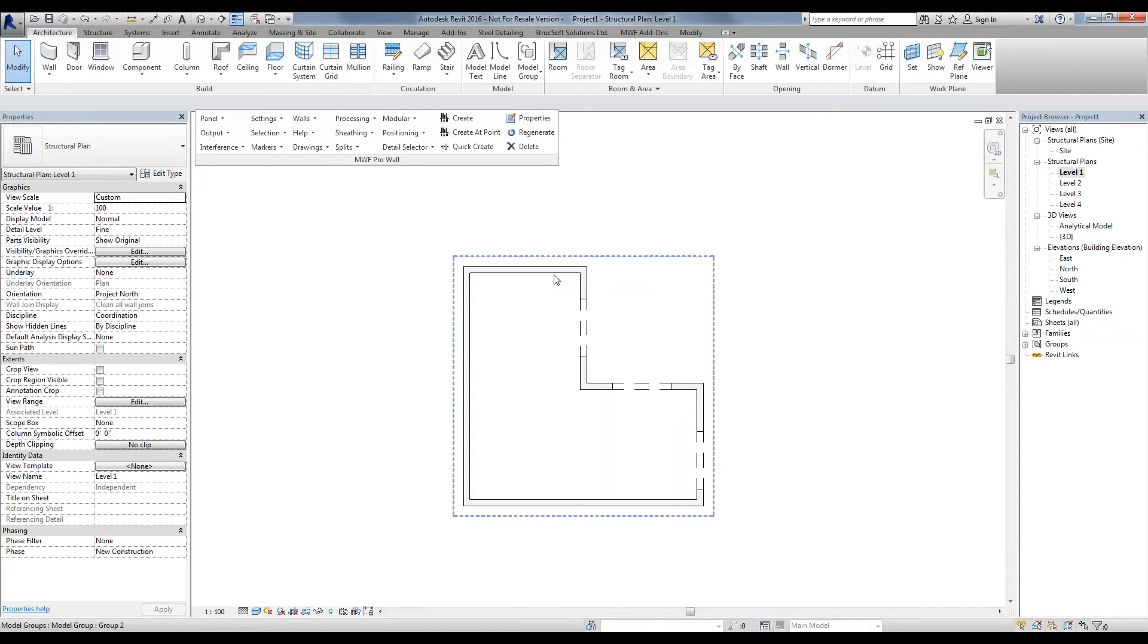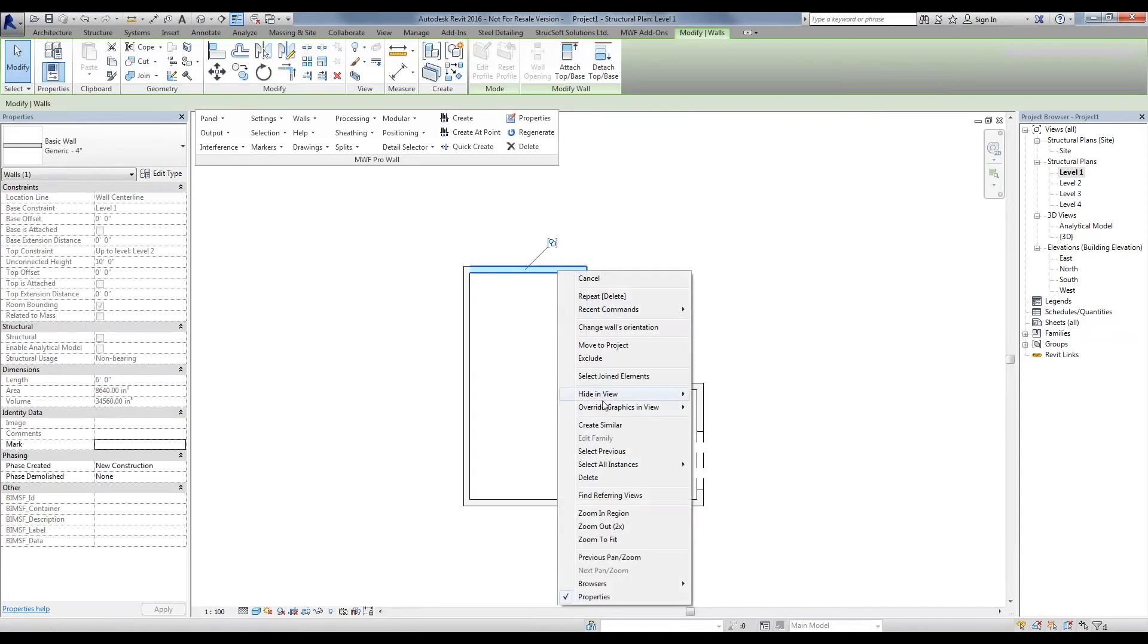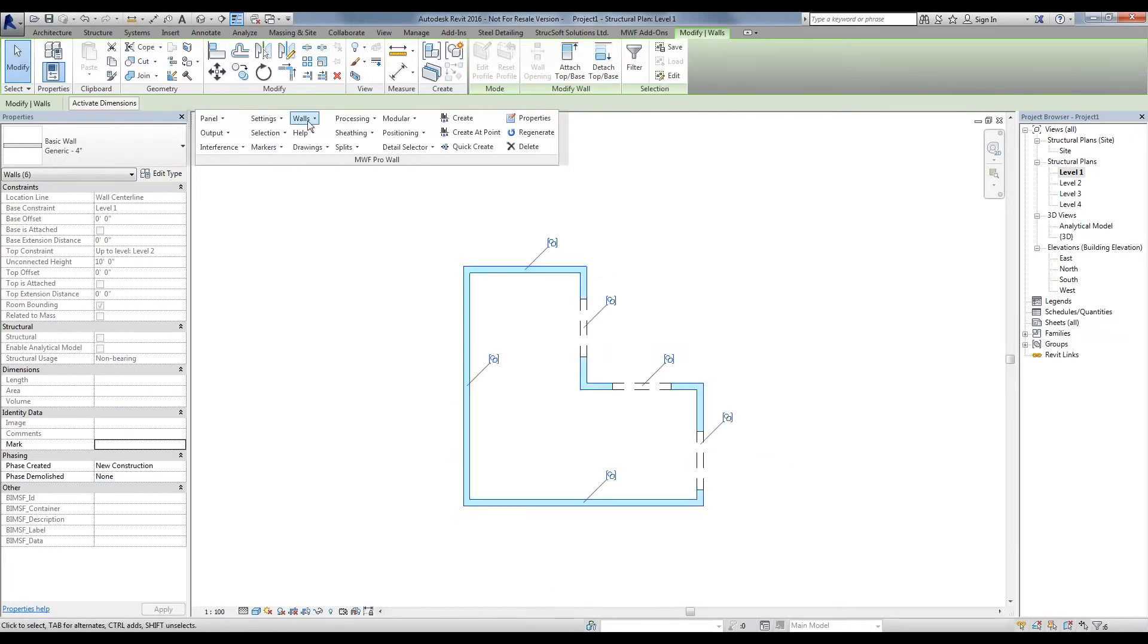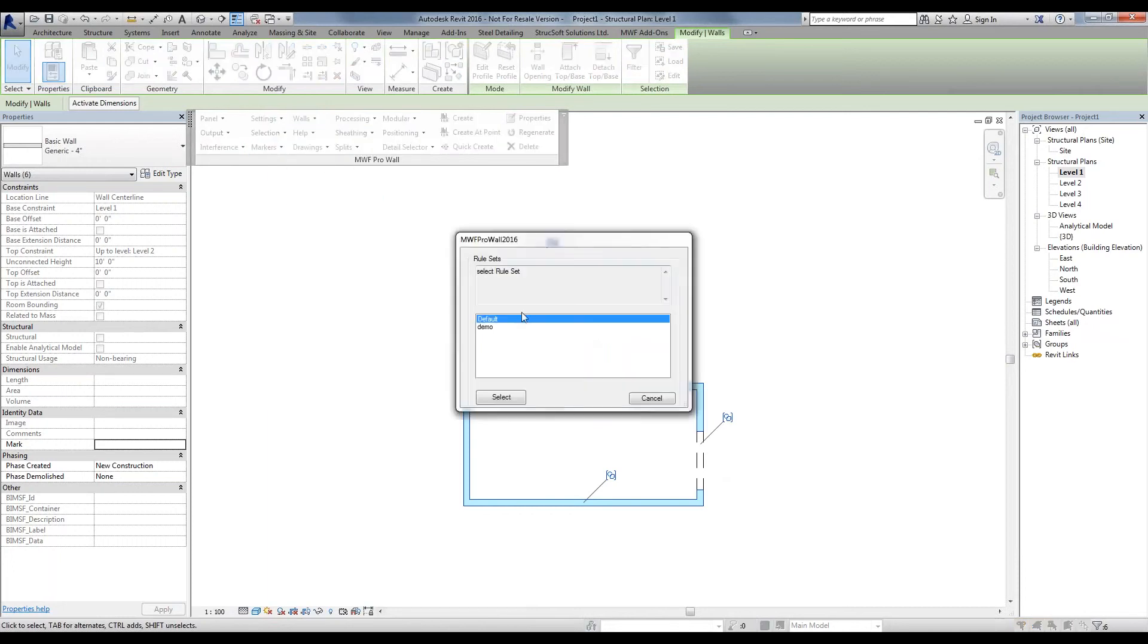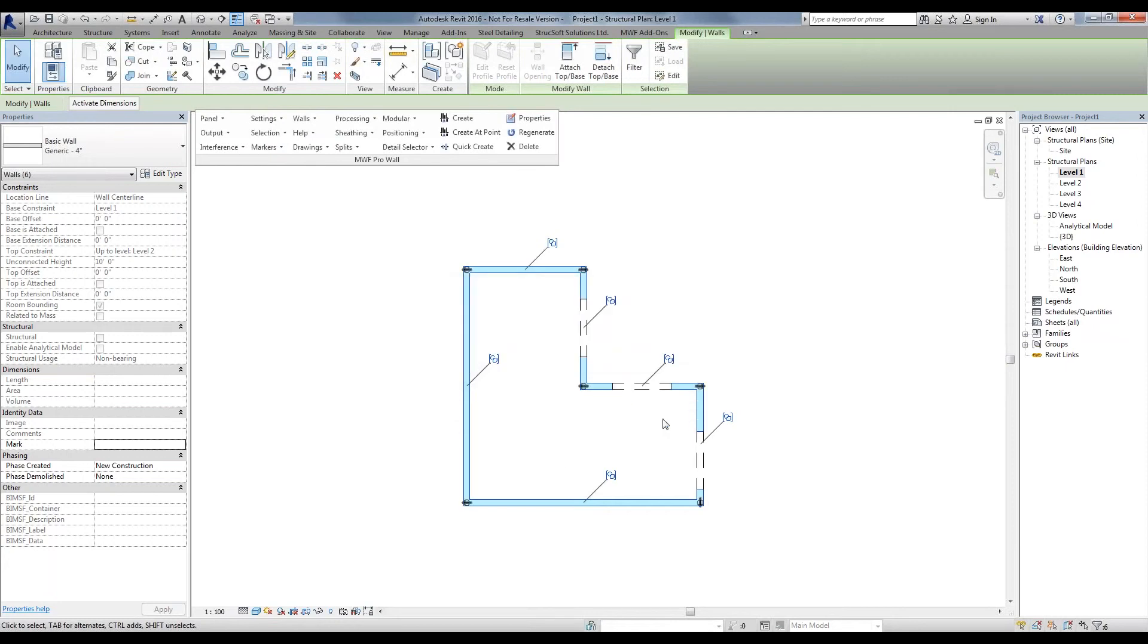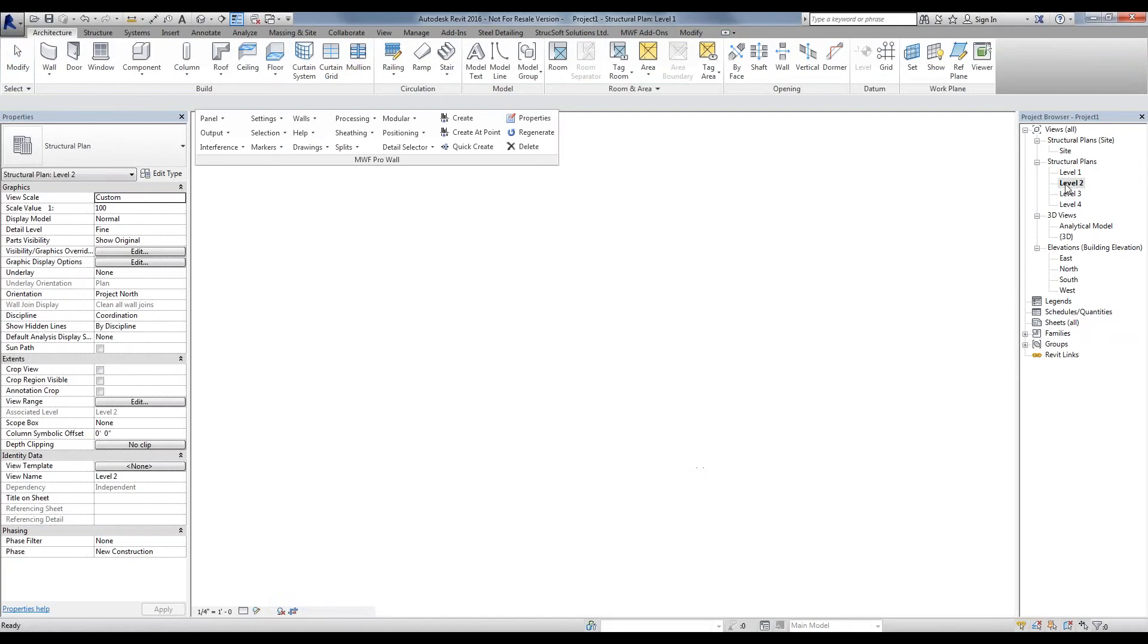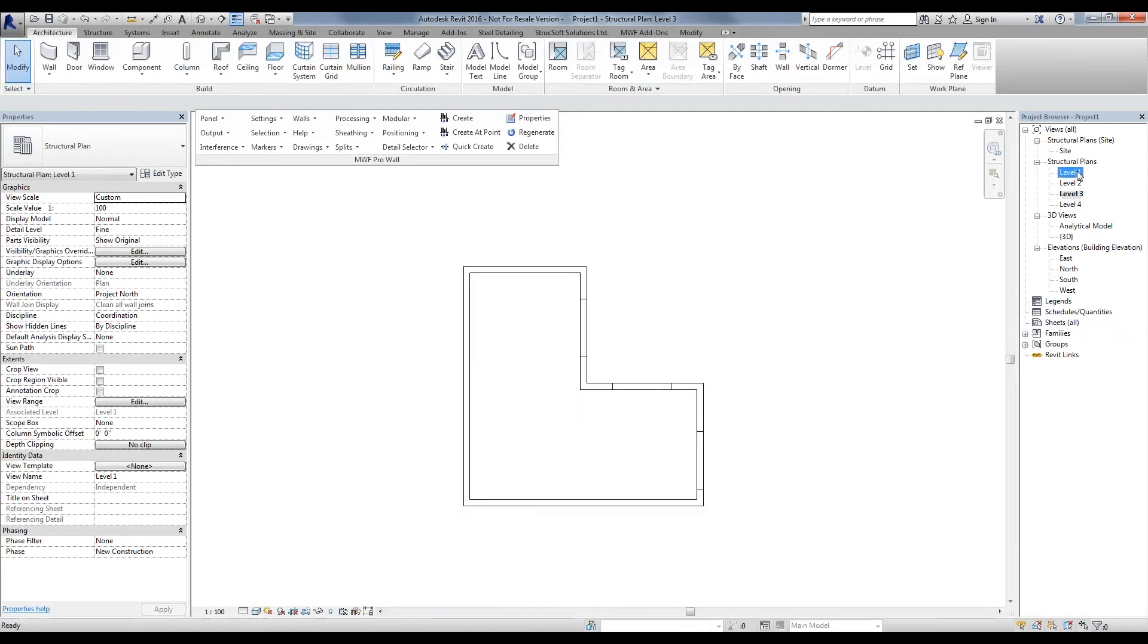I'm simply going to select all my walls and place my joins prior to creating the framings, as the joins will not copy over to them with the Modular Command. I have my AutoJoin set up. Simply run the AutoJoin and place all my joins for all three of my floors.